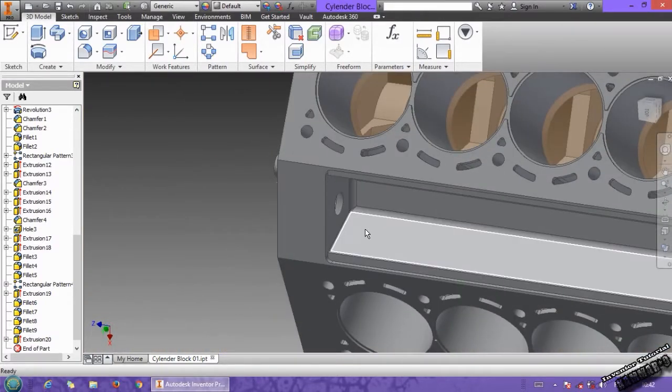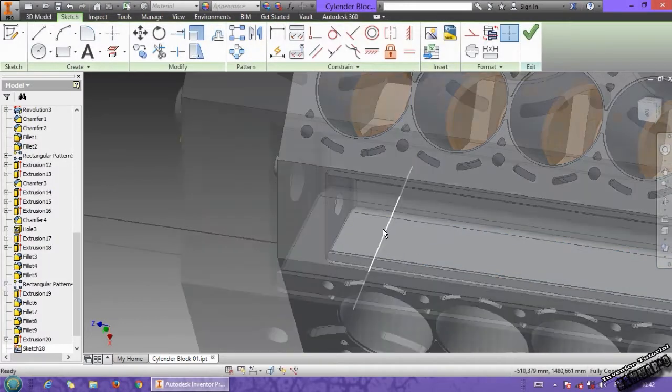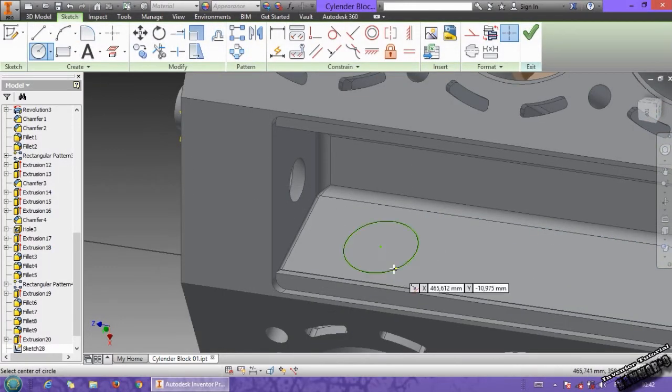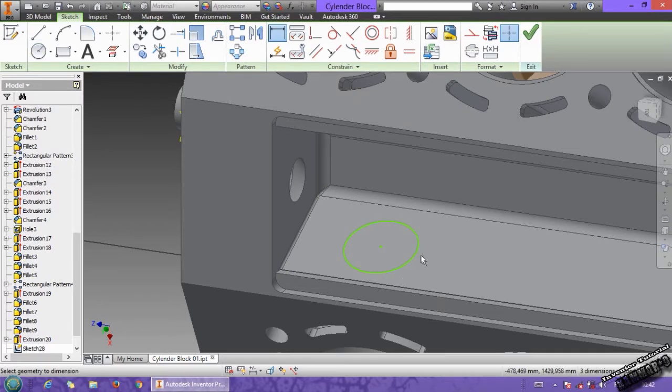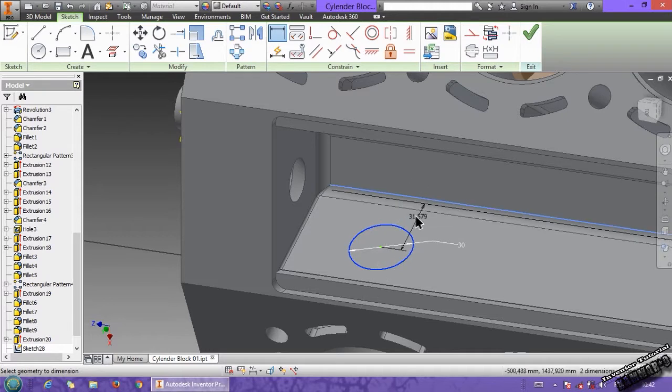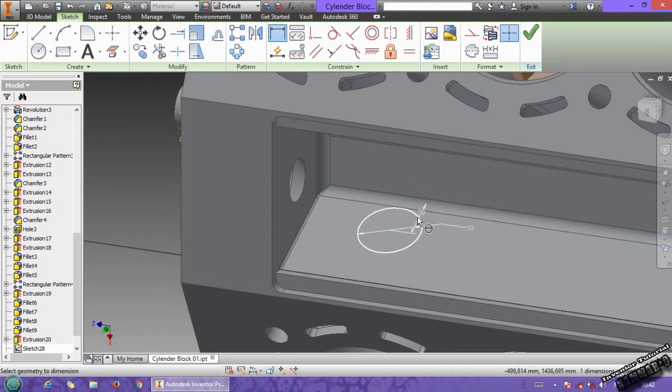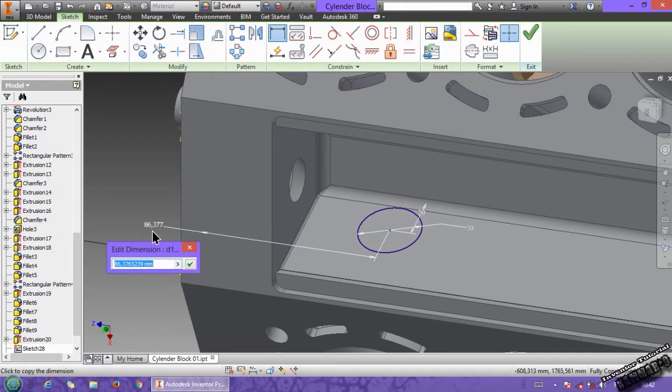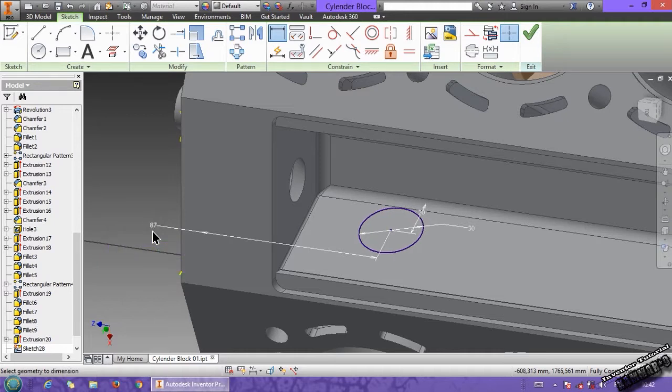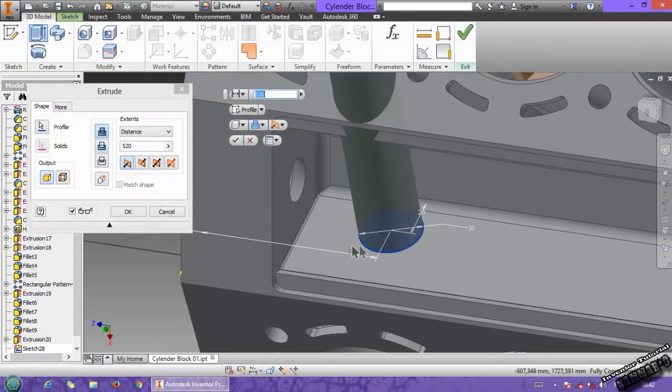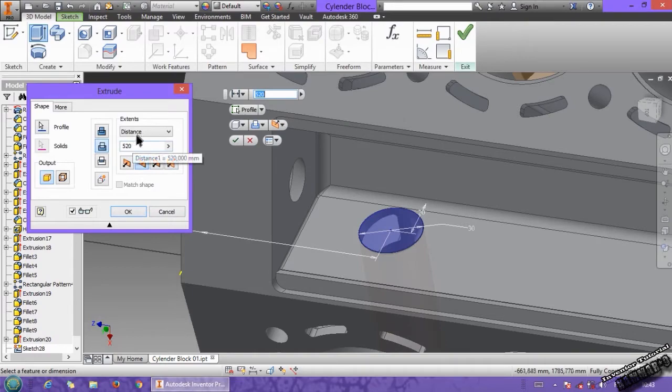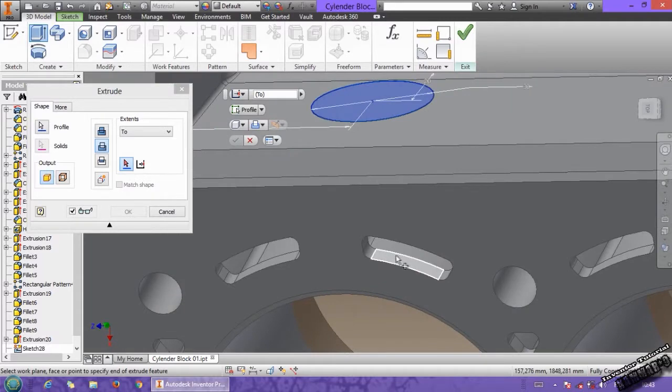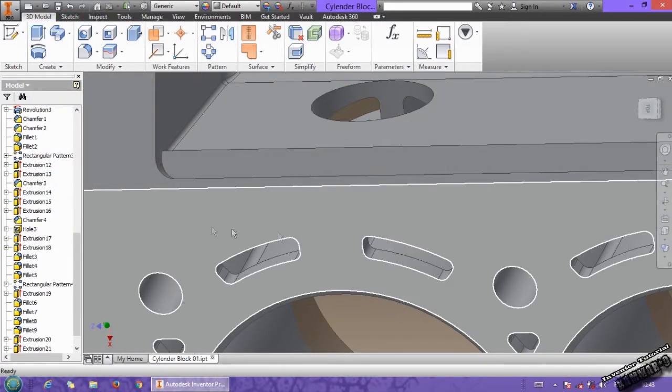The same thing in the other side. Select this one and put circle with 30 diameter. The distance from here, you have 20 and from outside it's 87. Then go to your model, extrude it, the same thing to choose this face and click OK.